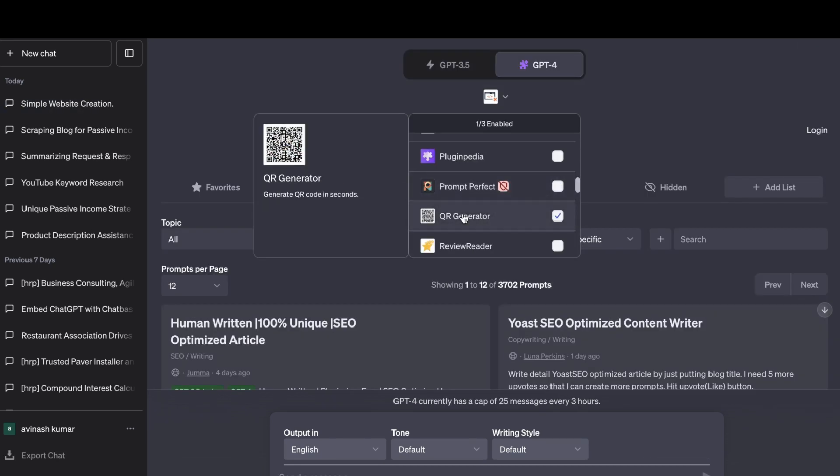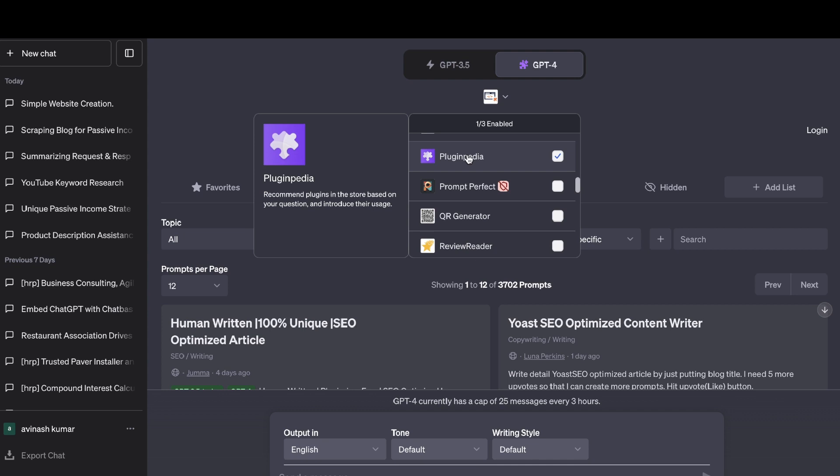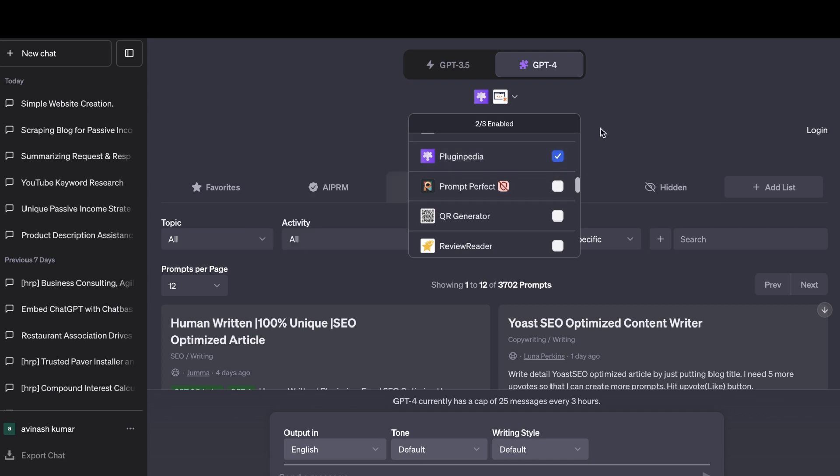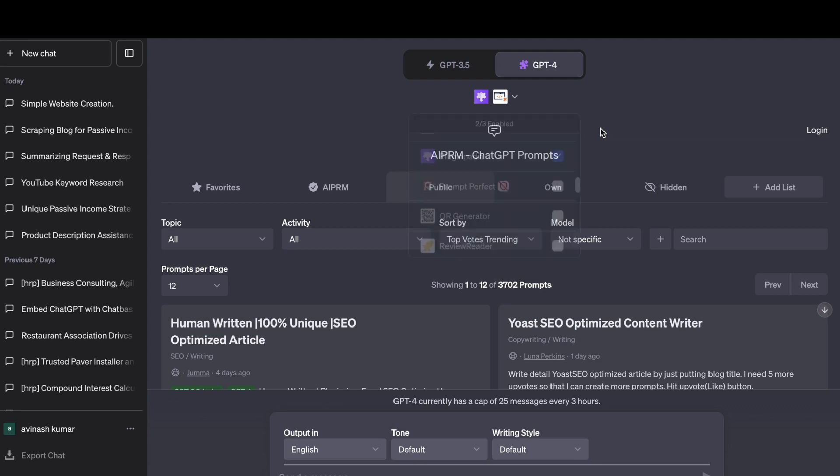Some other notable plugins are the QR generator. So this allows you to generate QR codes in seconds. Pluginpedio, which recommends plugins in the store based on your questions and introduce their usage.